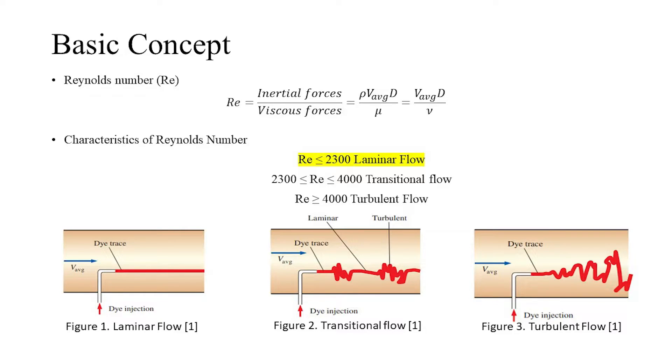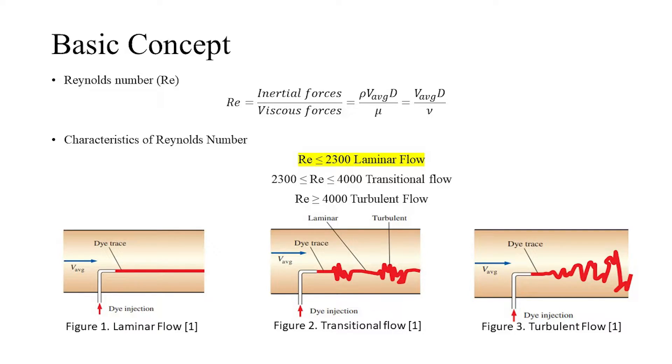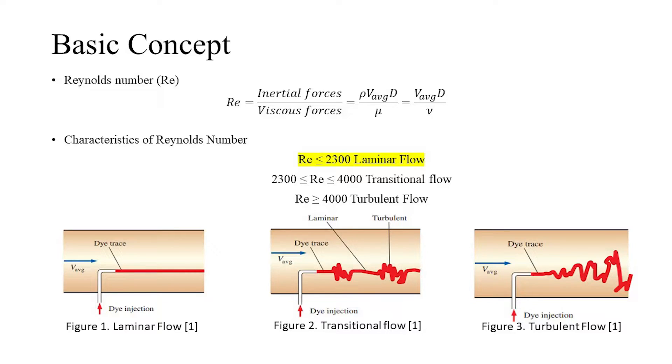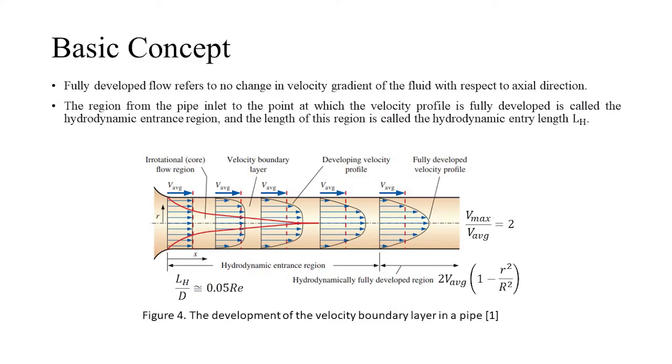At small or moderate Reynolds numbers, the viscous forces are large enough to suppress fluctuations and keep the fluid in line. Thus, it's called laminar flow. For internal flow in a circular pipe, the generally accepted value of the critical Reynolds number is 2300.